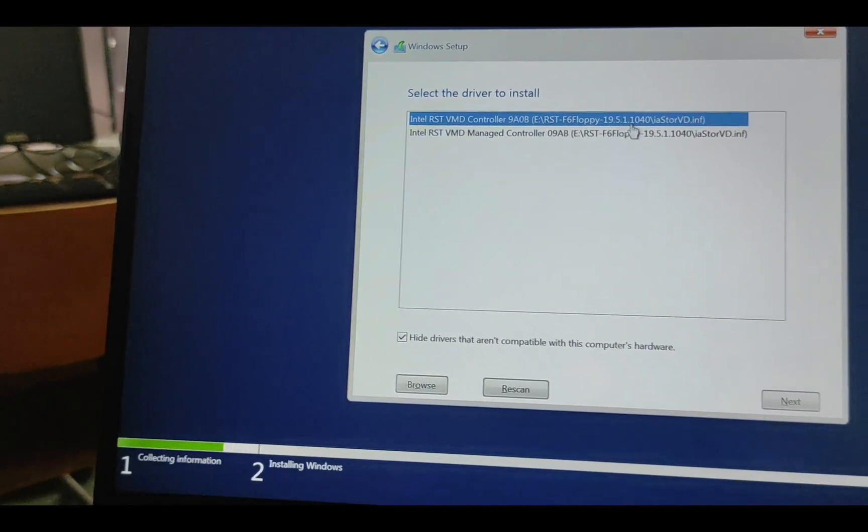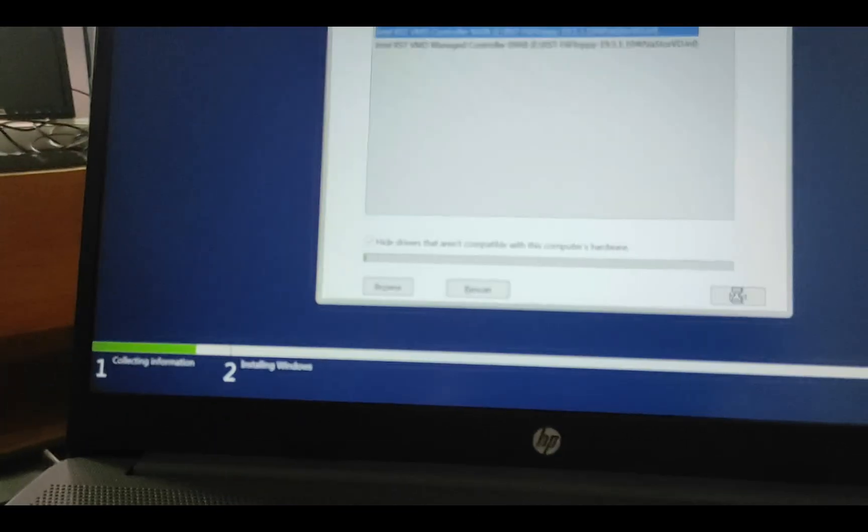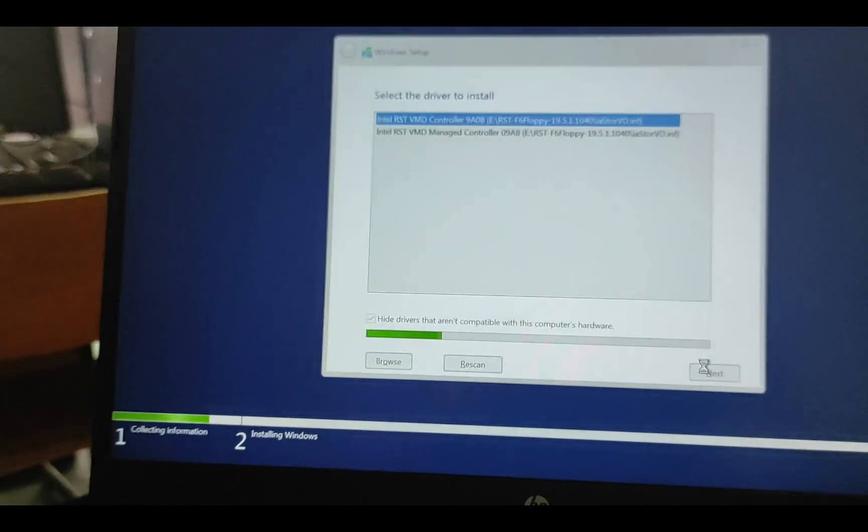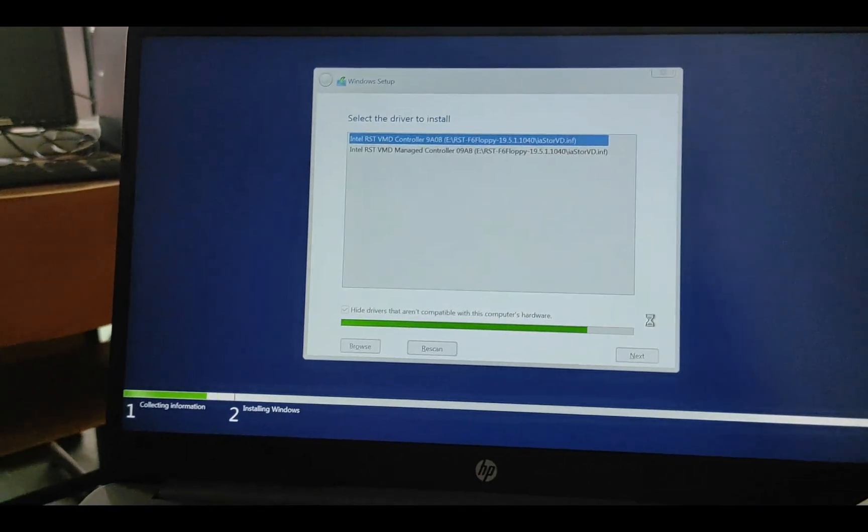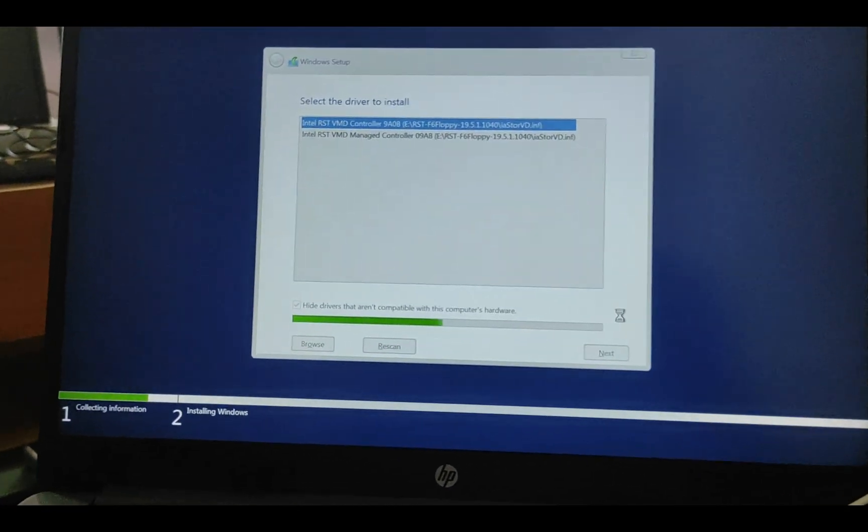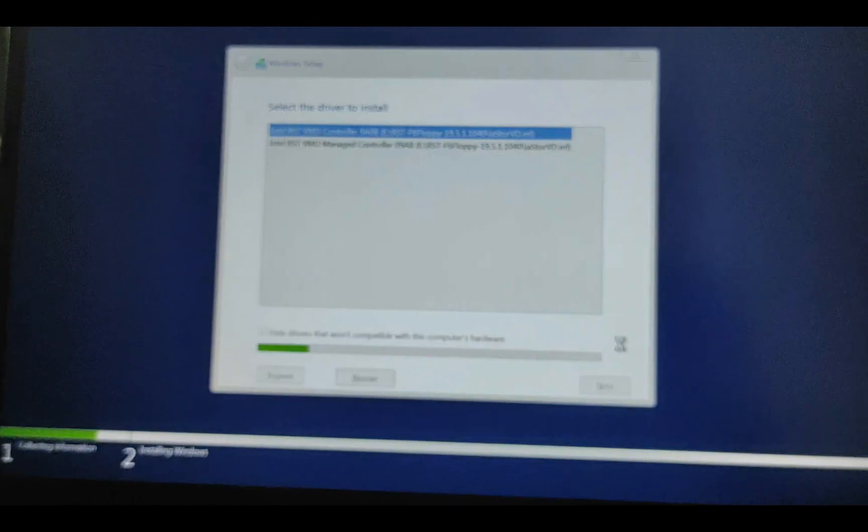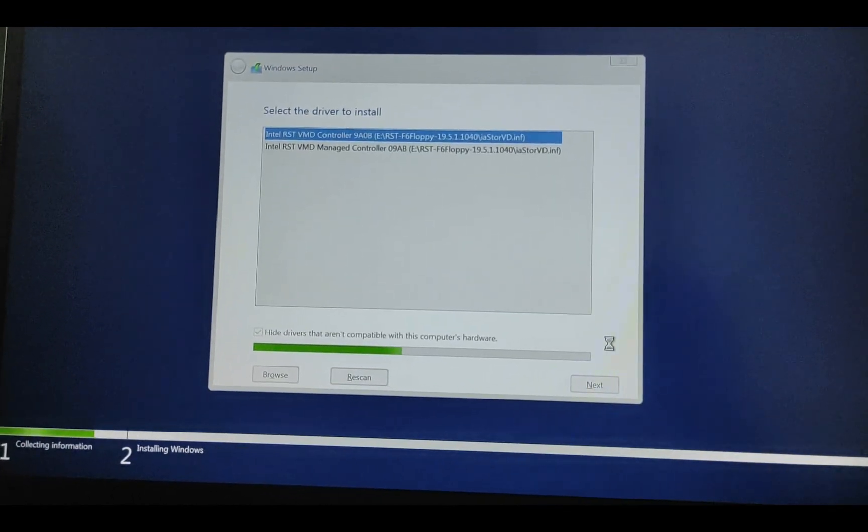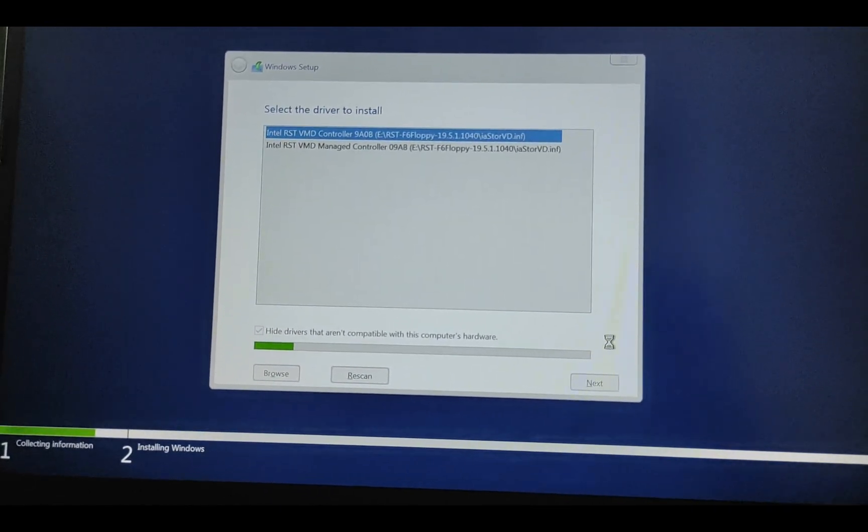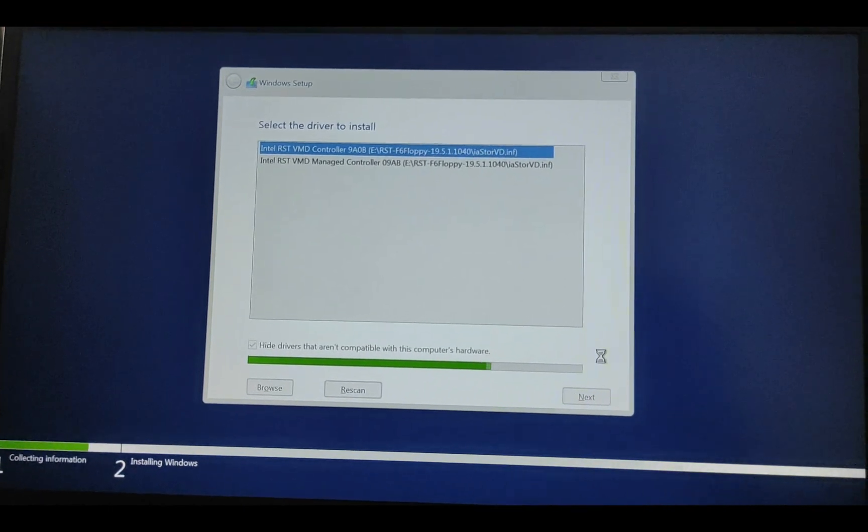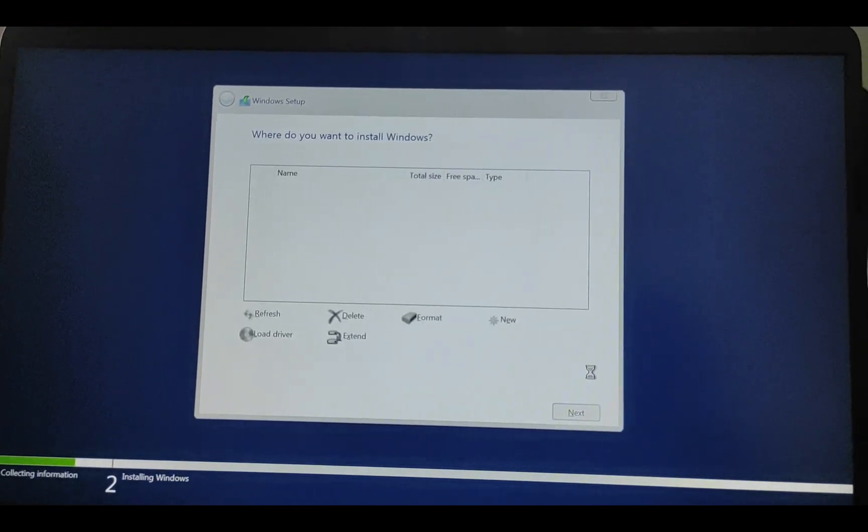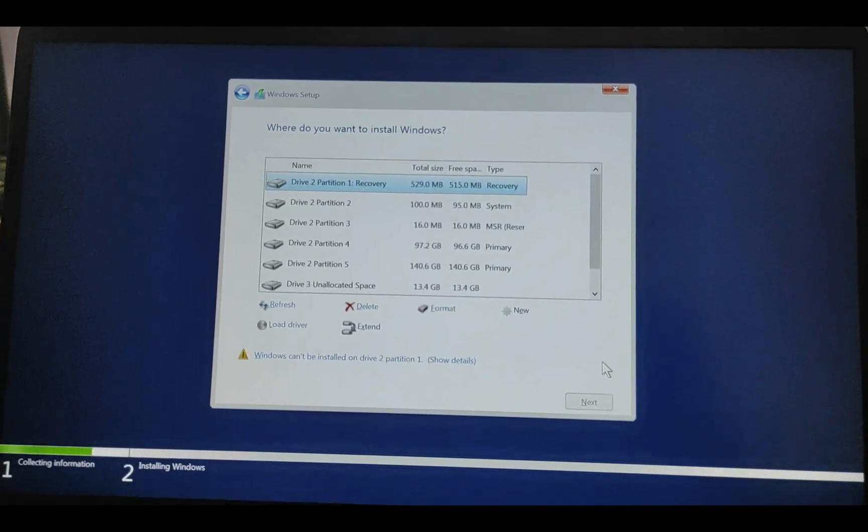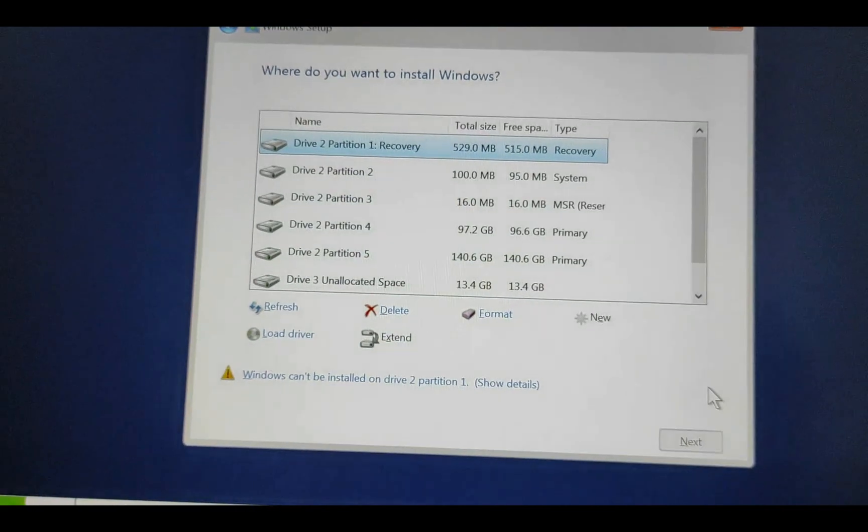And choose the first option, click Next. And after the installation of the driver, all the hard drive partitions and the full hard drive will be accessible for us to install Windows 10 or 11 on this computer. Here we are.